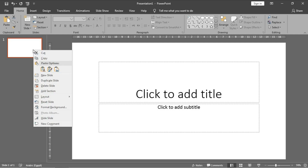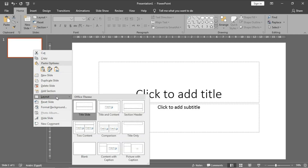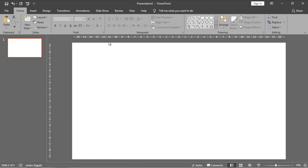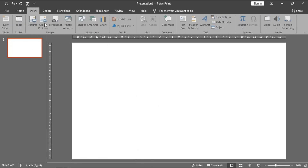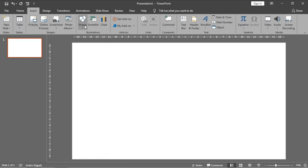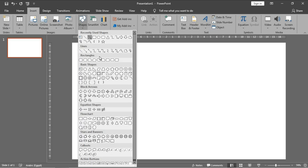Firstly, I will bring a blank layout by right-clicking on the slide, and from layout choose blank. Then I will insert the first ring in our four-rings animation from shapes, and choose this one which is called a hollow circle.